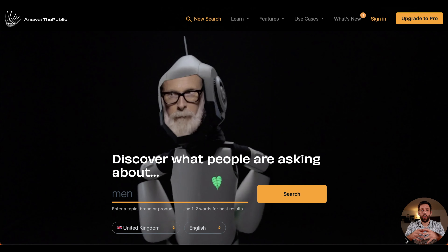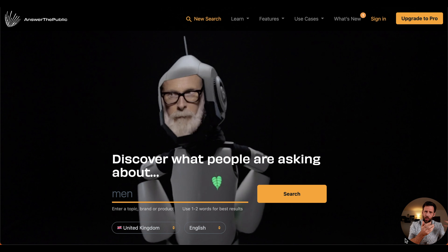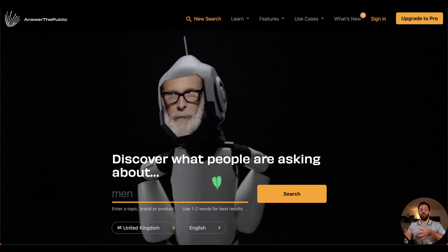Here we are on the Answer the Public website. Before we actually start using it, let me quickly explain how it works. If you look at Google, you're typing in a question or a phrase and you want an answer. Answer the Public works in the other direction — you type in a phrase and you get the questions.